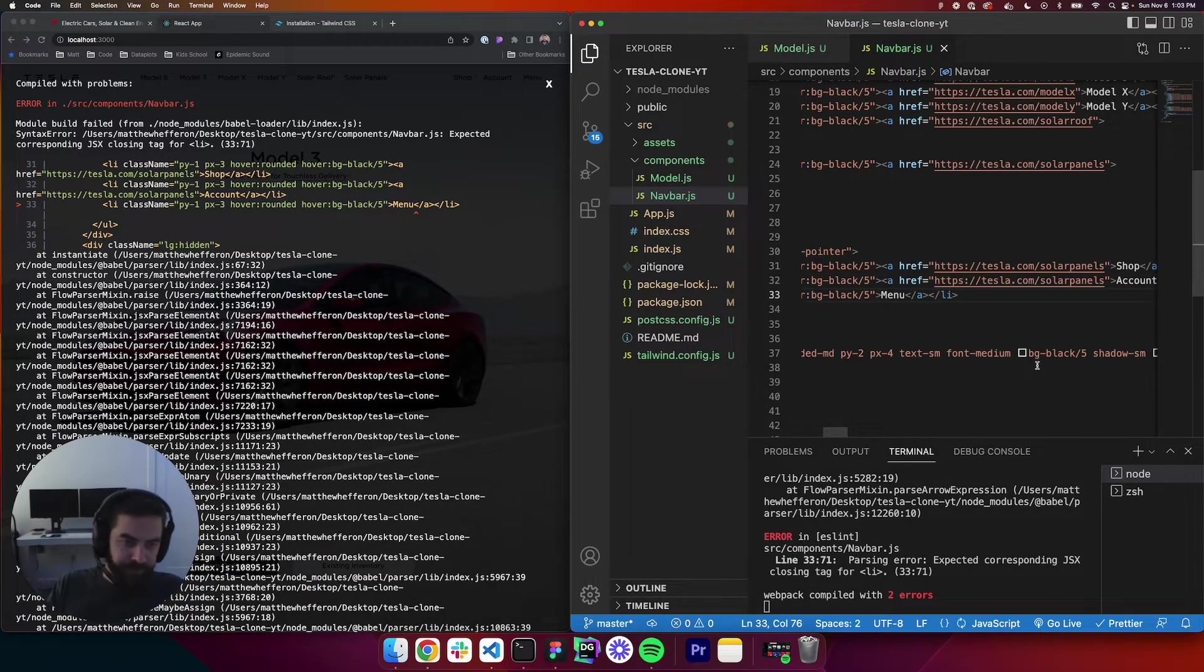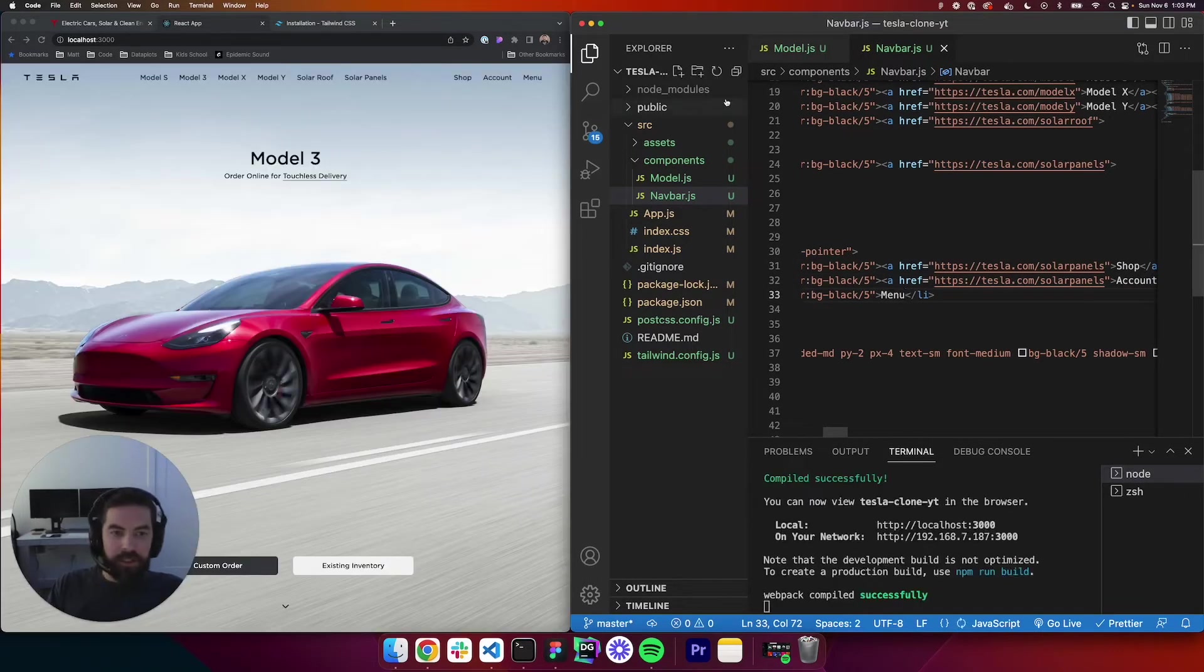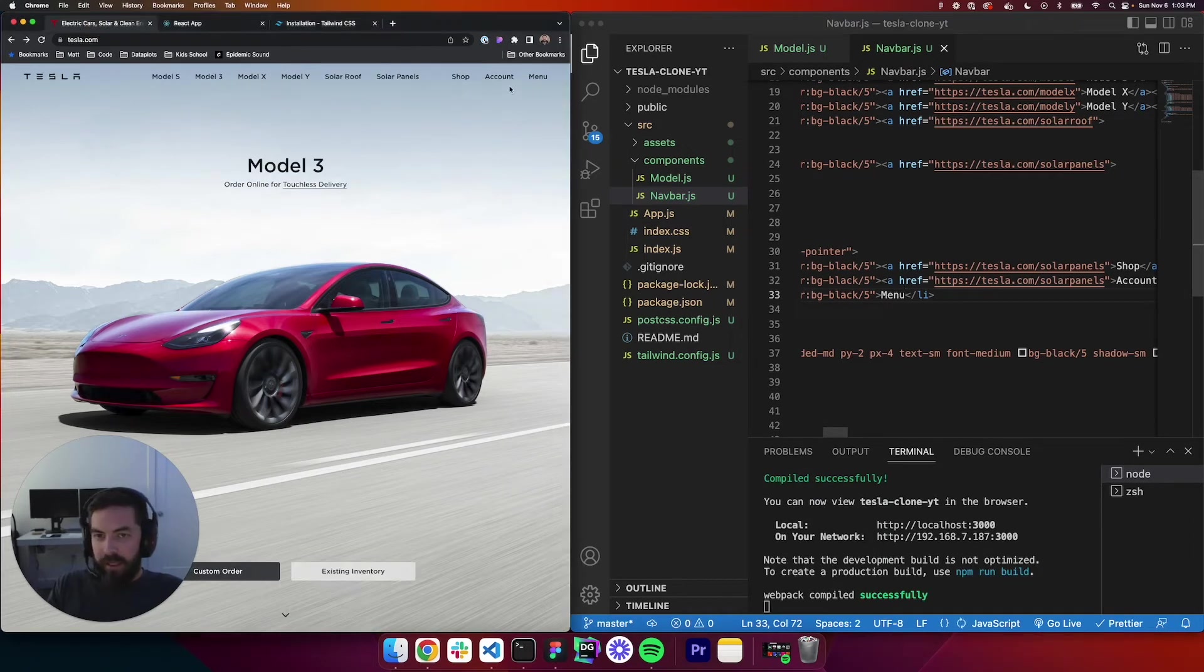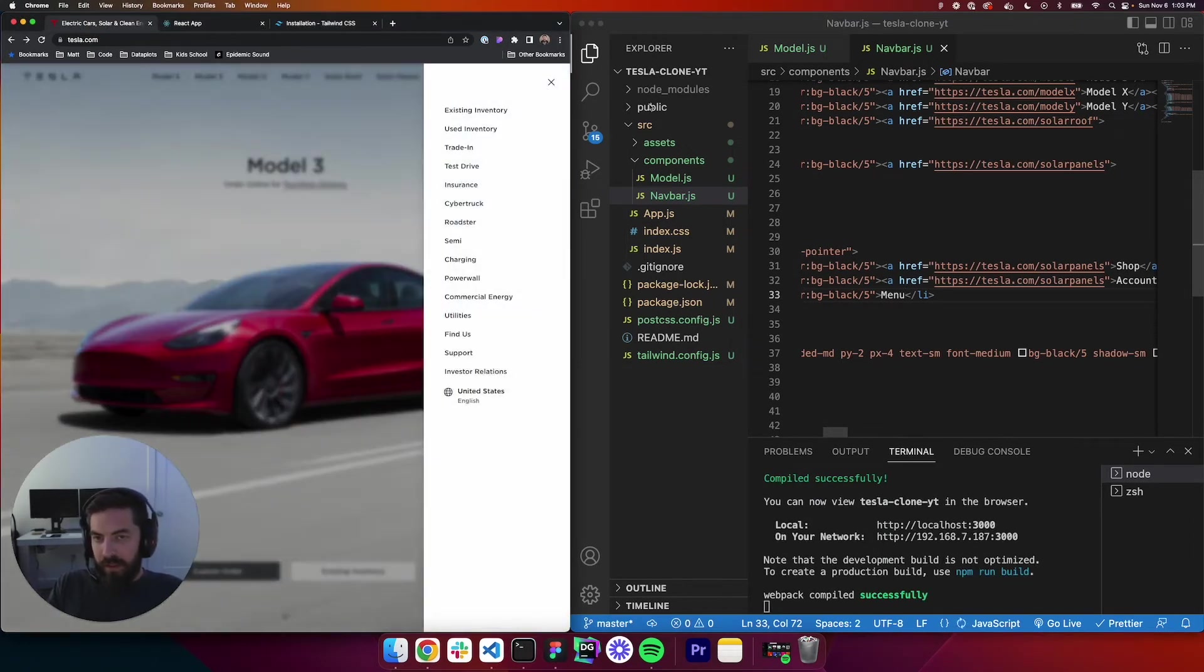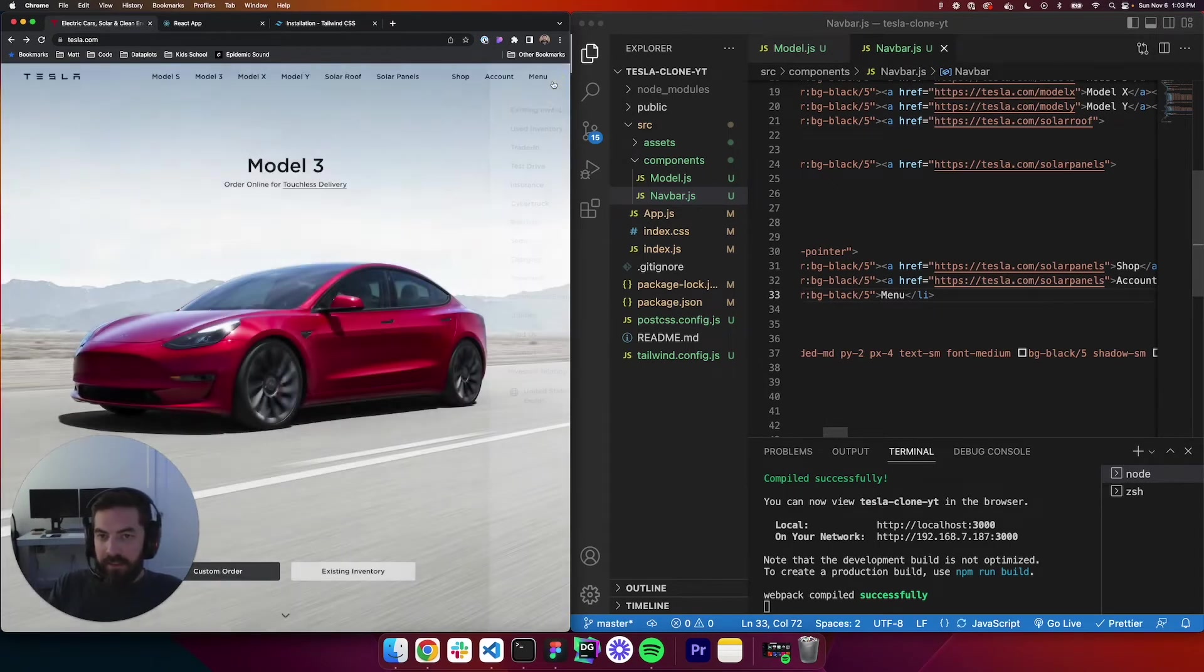And for the menu, we're going to leave that blank because if we go to the website, the menu does not have it, and when you click, we have the side drawer that opens. So we're going to tackle that in the next lesson.